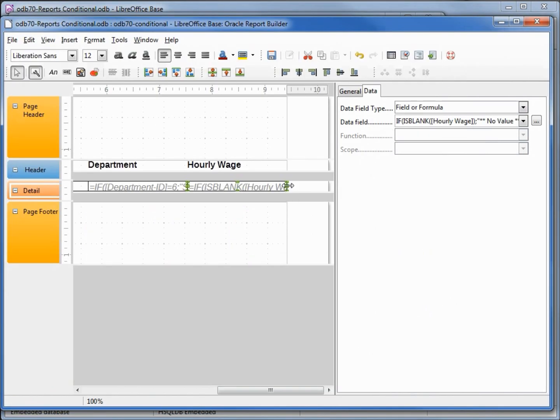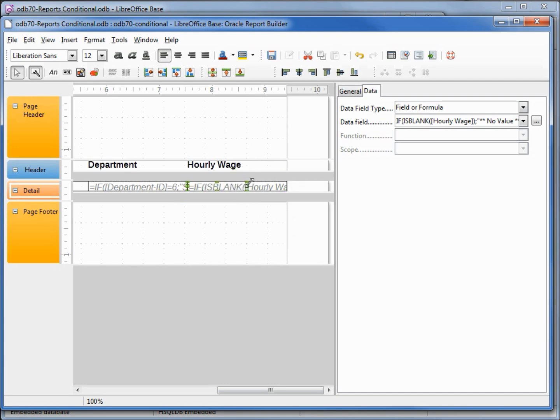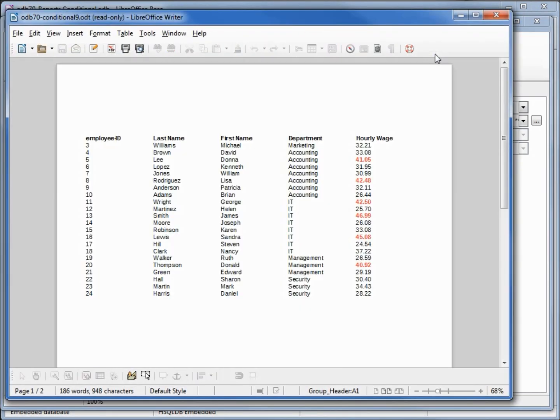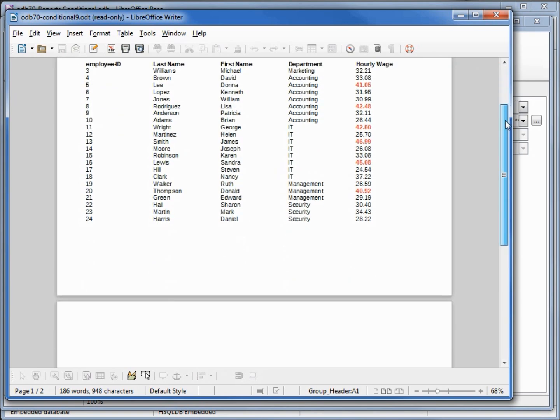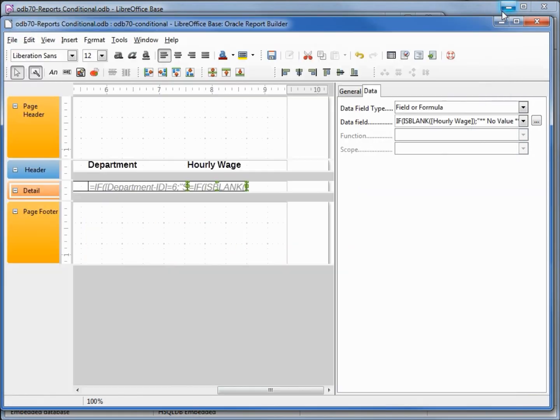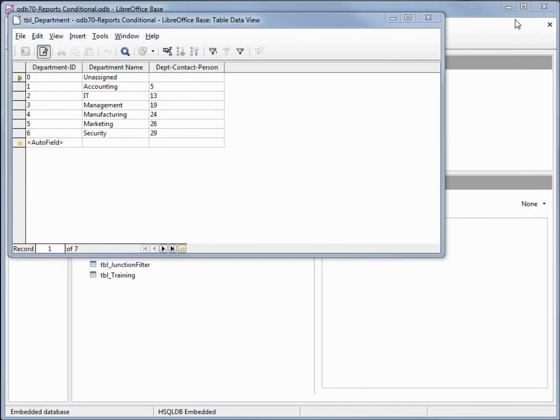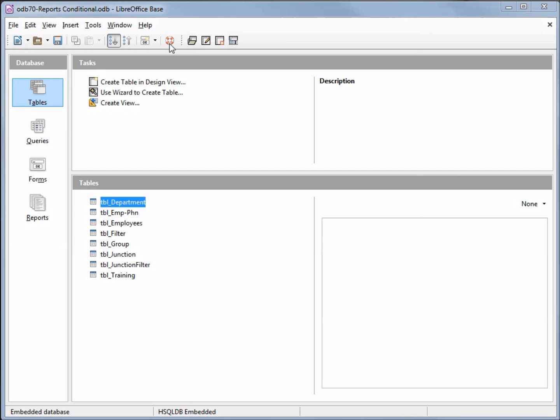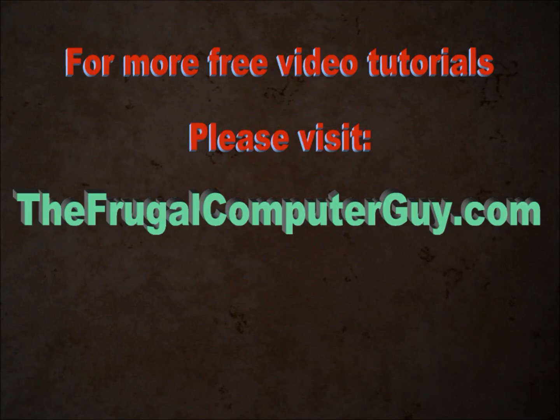I am just going to make the box a little smaller. Let's try that again. Scrolling down to the bottom, we see it looks a little better, it fits better. I am going to close this, save the report, and save the database.